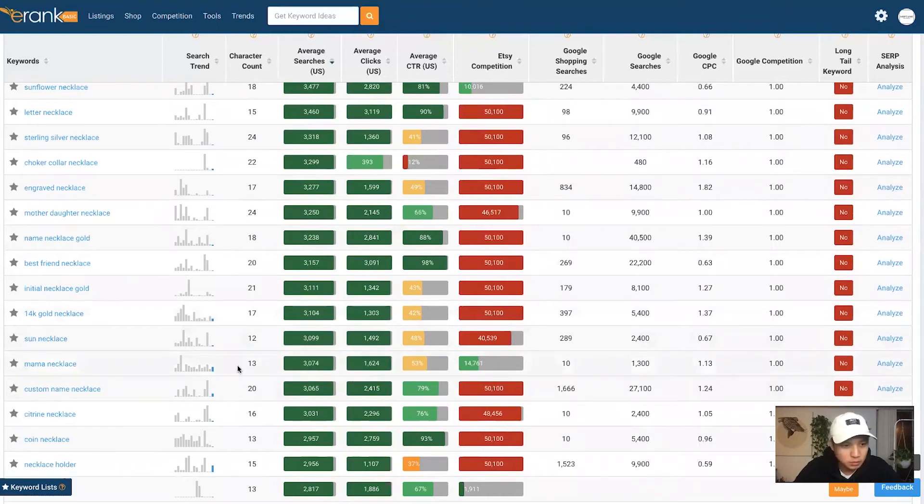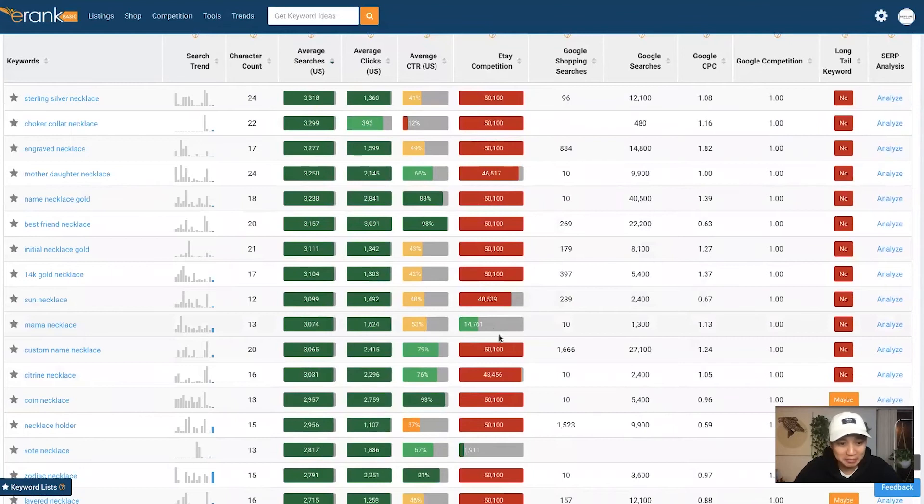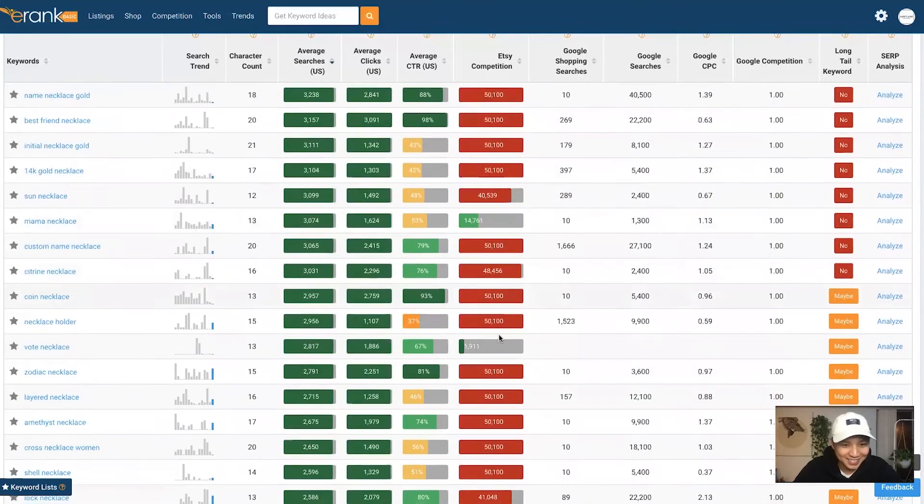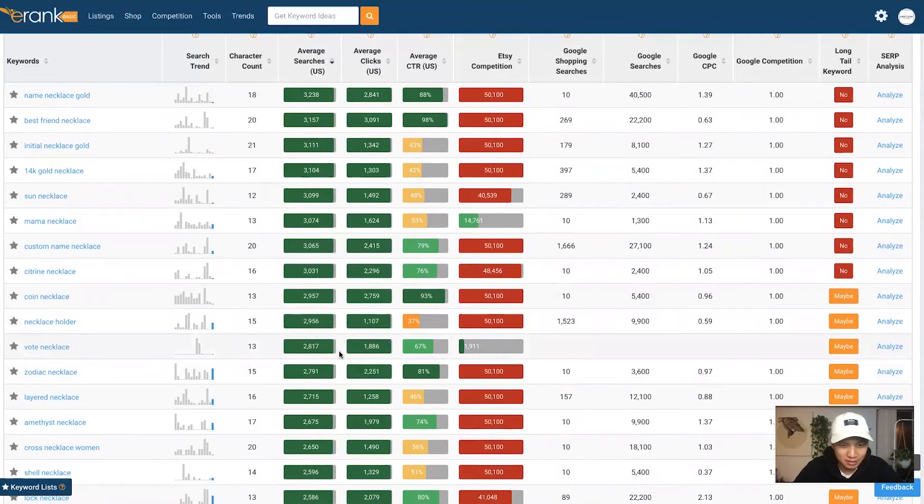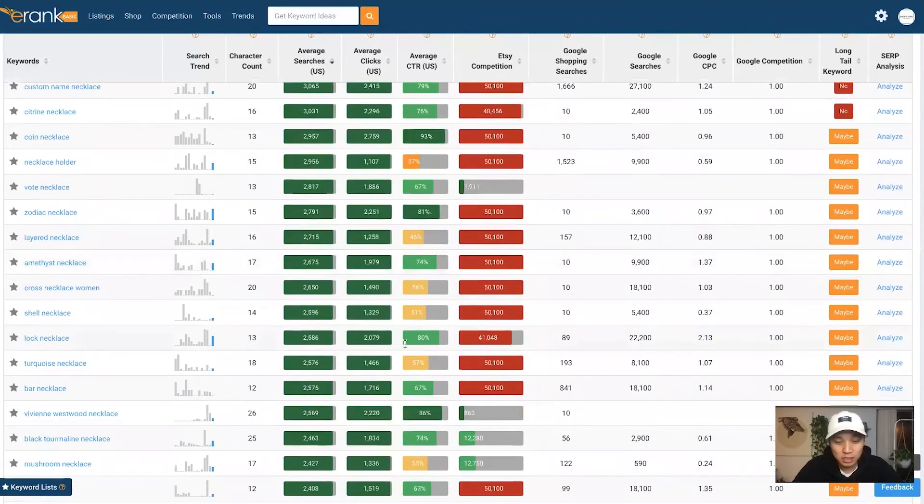What is this, mama necklace? If you know if you have something you can do with that, perfect. Votey necklace, that works too.